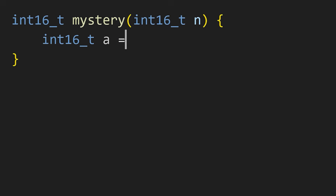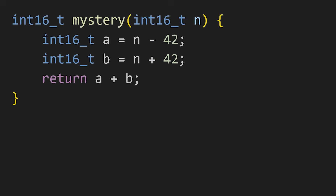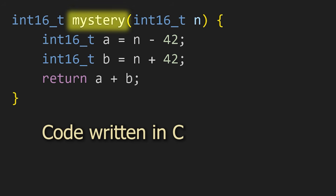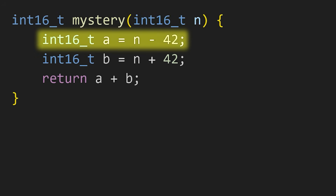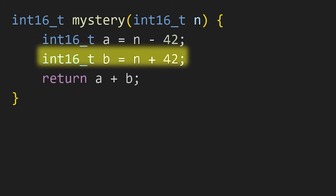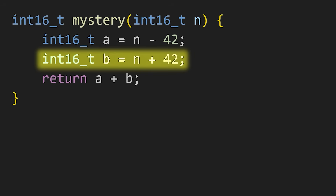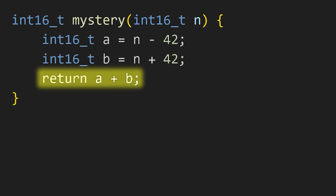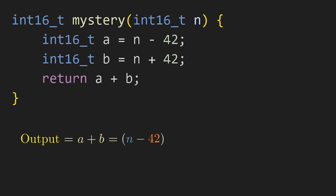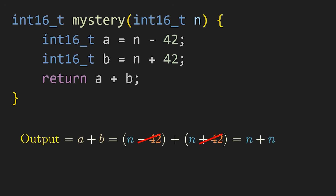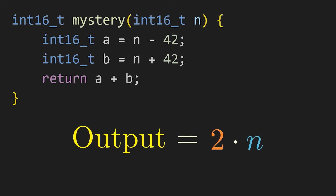Let's walk through how such a manual proof might have gone. Here's a very simple function written in C called MYSTERY that takes one input, an integer n. Inside the function, a variable a gets assigned the value of n minus 42. Then another variable b gets assigned the value of n plus 42. Finally, we output a plus b. Doing some basic algebra, we can see that the output is going to be n minus 42 plus n plus 42. The 42s cancel, so we're left with n plus n, which is 2 times n. And so we've proven that MYSTERY outputs 2 times n.